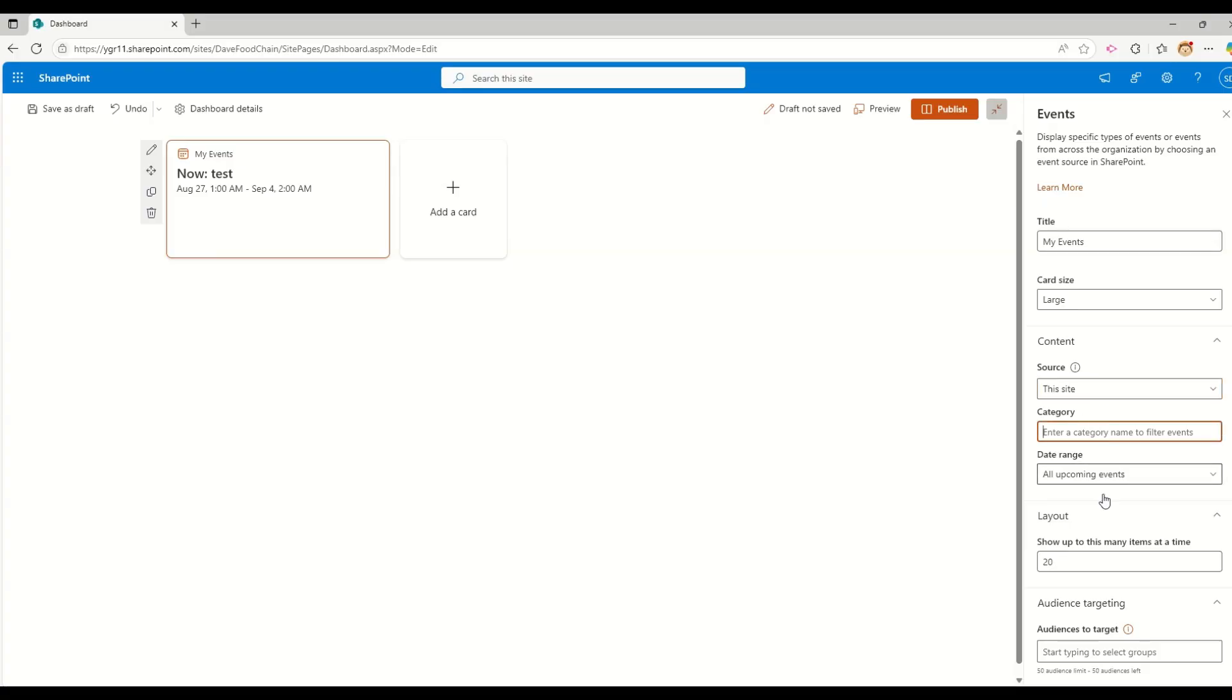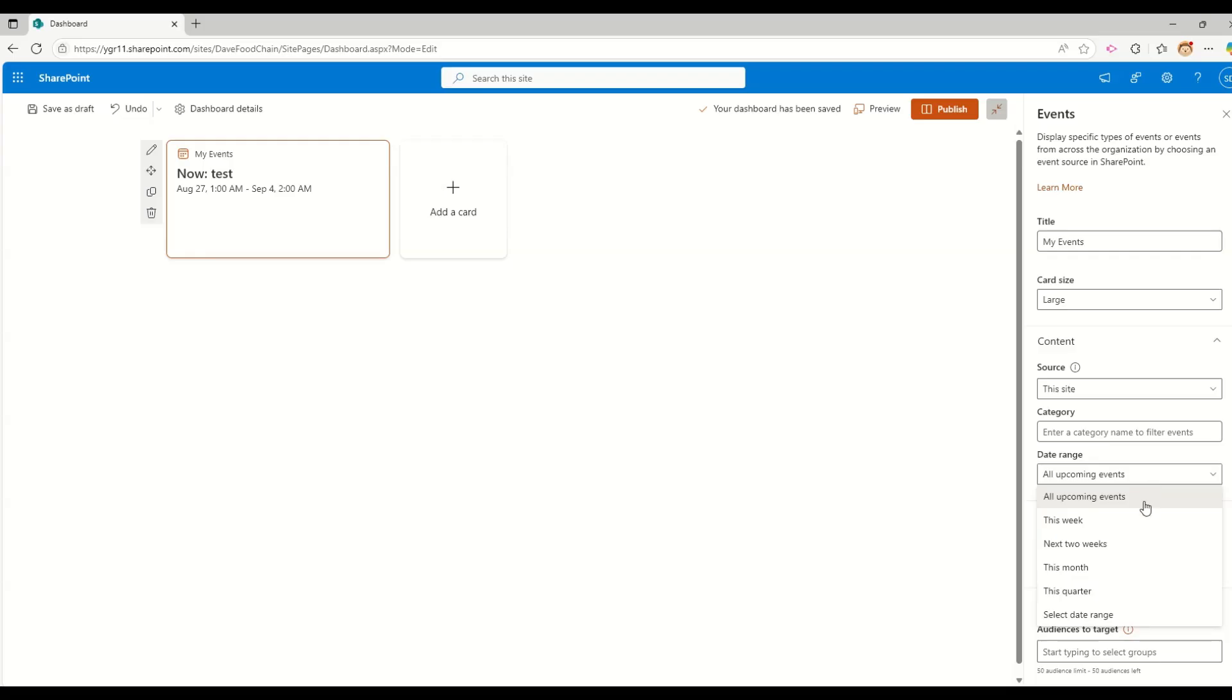If I want to display it from this site, it's coming from this site. If I want to select this site collection, let's say there are multiple sites and subsites and all that stuff. So if I want to combine all of them, I can use this site collection option. If I go and check all sites, then whatever sites I am having will be displayed, will get the events from and will be displayed.